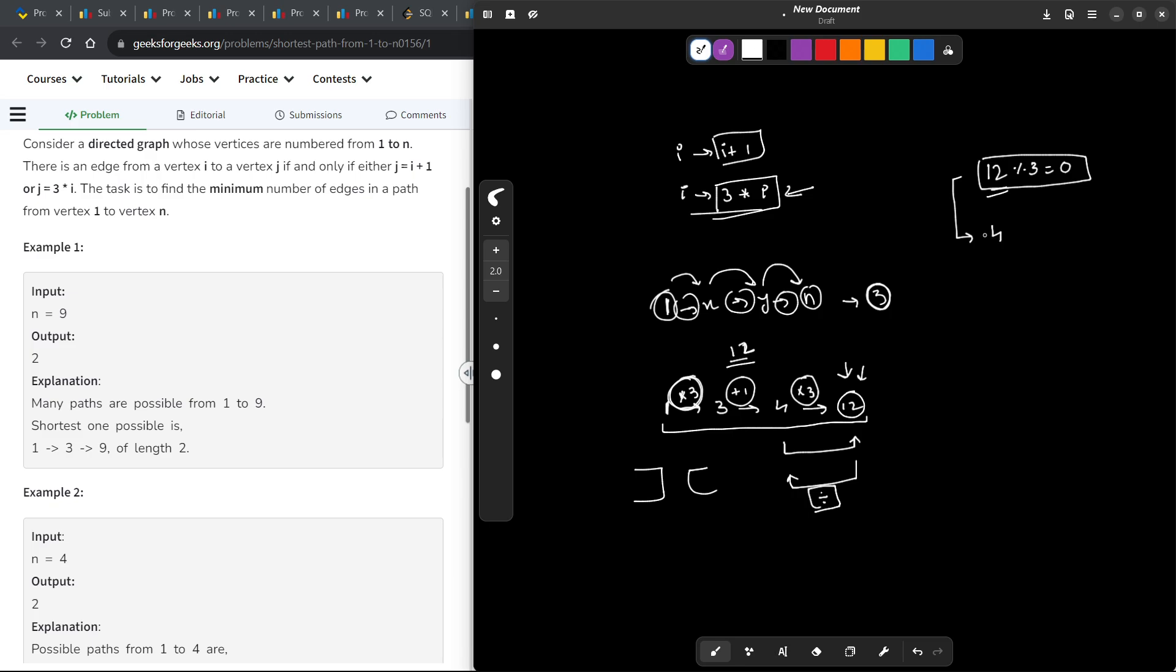I am just going in reverse order. But is 4 a multiple of 3? Not, because 4 mod 3 is 1. So, what I will instead do is, I will subtract 1 from 4 to get 3.